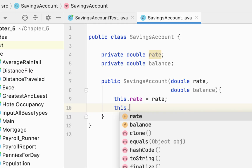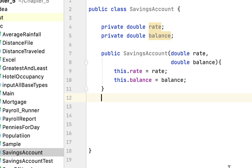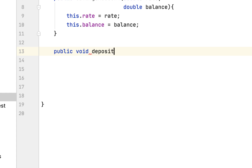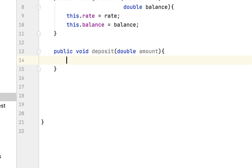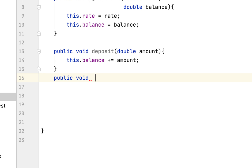In the constructor we set rate equal to rate and balance equal to balance. After that we create the deposit method: public void deposit, which accepts a double amount. When the user calls this method we add that amount to the balance — this.balance incremented by amount. We do the opposite for the withdrawal: withdraw double amount.